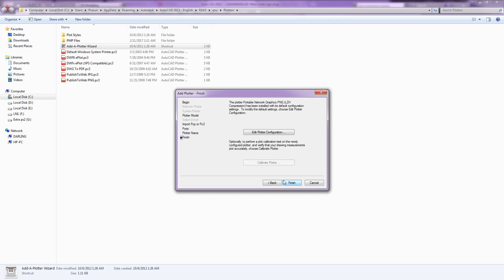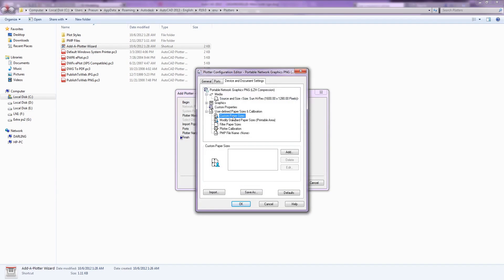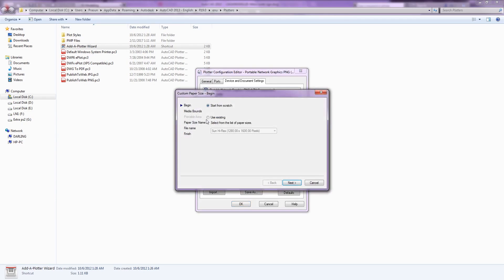Click on edit plotter configuration button and this will open plotter configuration editor for our custom plotter. In device and document settings tab, under user defined paper size and calibration option, select custom paper sizes. Then click on add button to define new paper size.